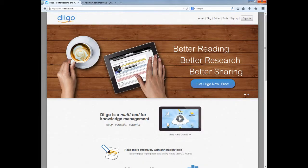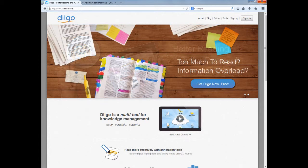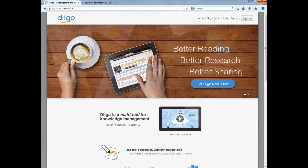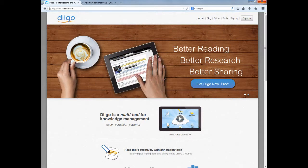Have you ever felt overwhelmed with the amount of web-based digital content you encounter on a daily basis and find it difficult to keep track of and organized? Whether in your personal or professional context, I imagine you can relate to this feeling in one way or another.